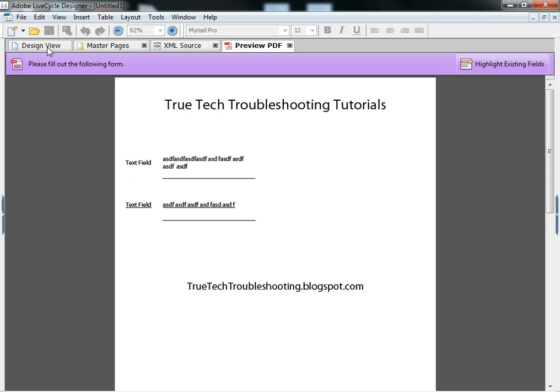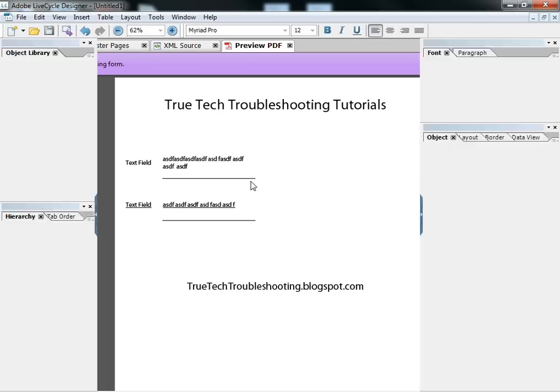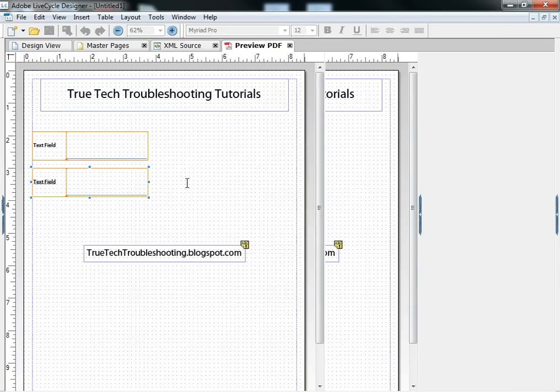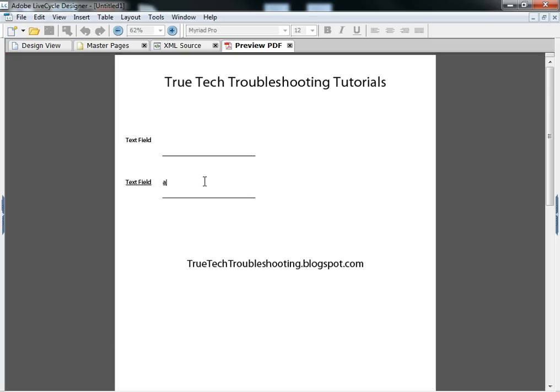And so you need to be careful on how you allow that. But if we just allow one line, we still have the problem if we use an underline font of creating a double underline or an ugly text field.